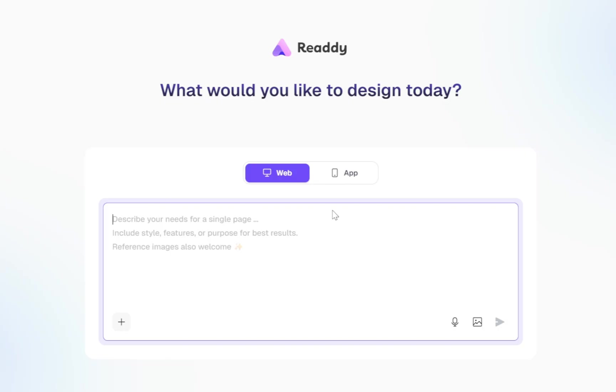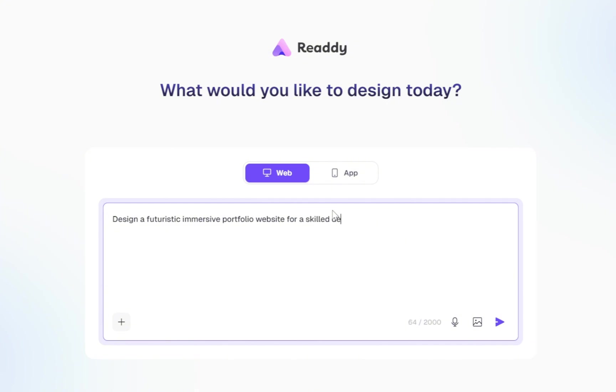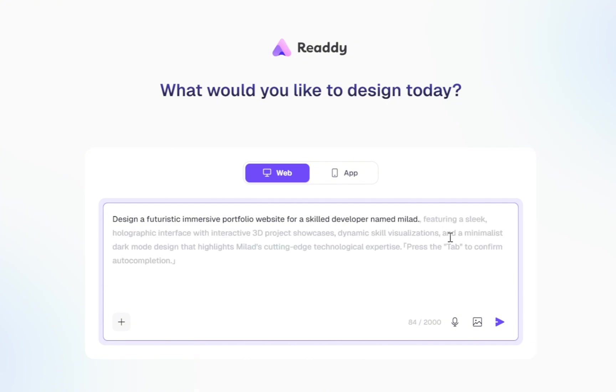For example, let's say, design a futuristic, immersive portfolio website for a skilled developer. Once we type that in and wait for a second, you'll notice something really cool. The AI starts suggesting additional sections we might want to include in the project.